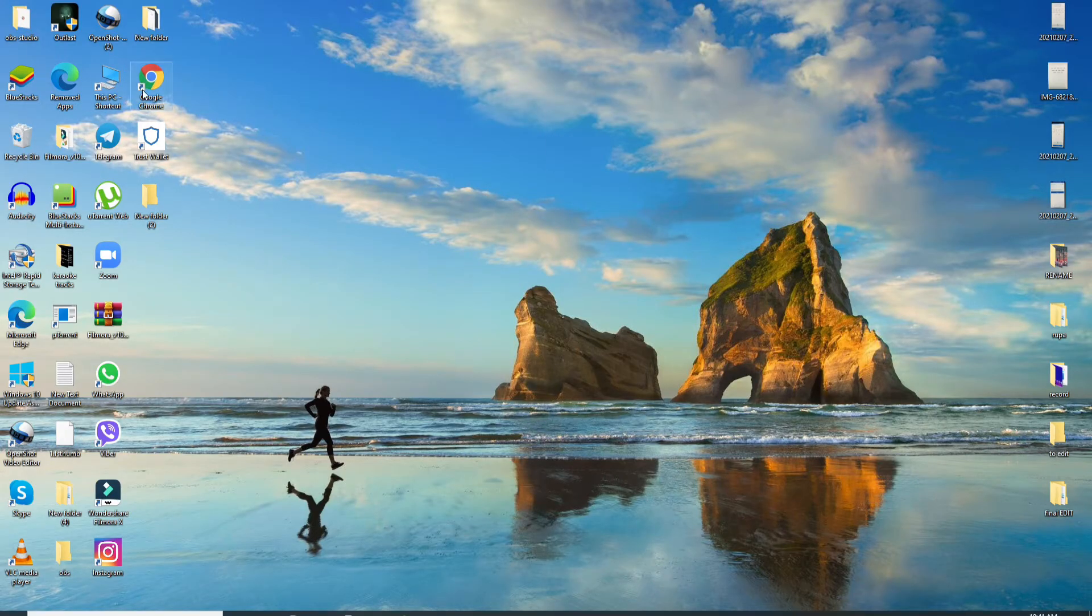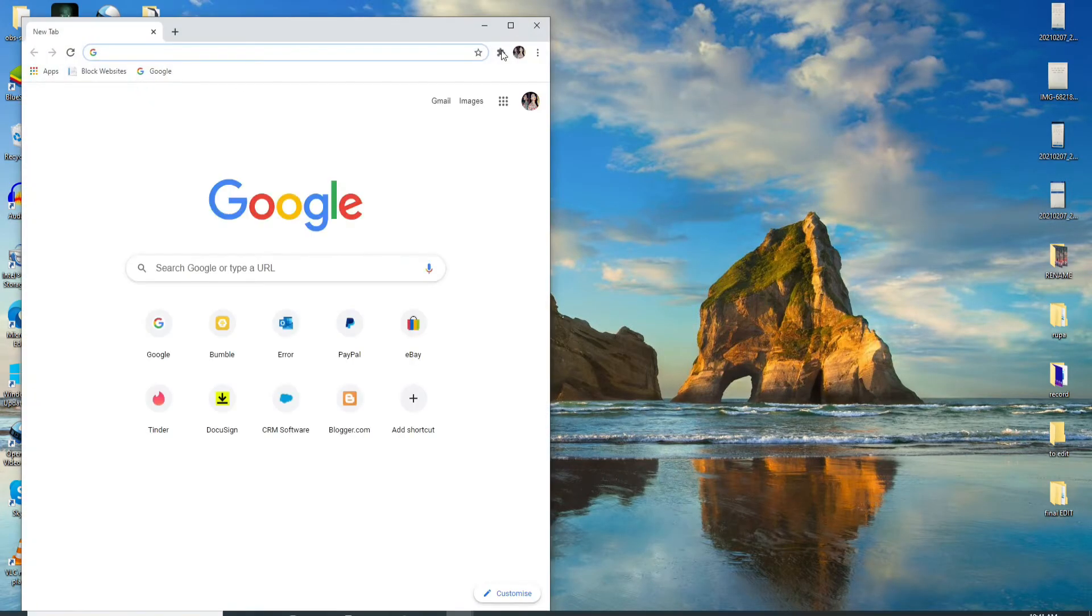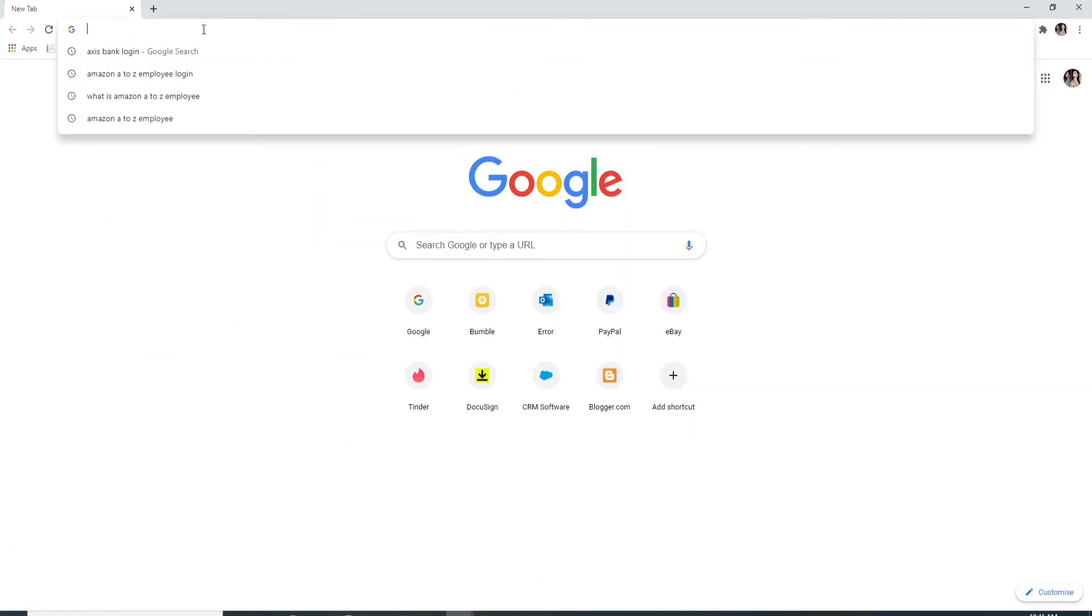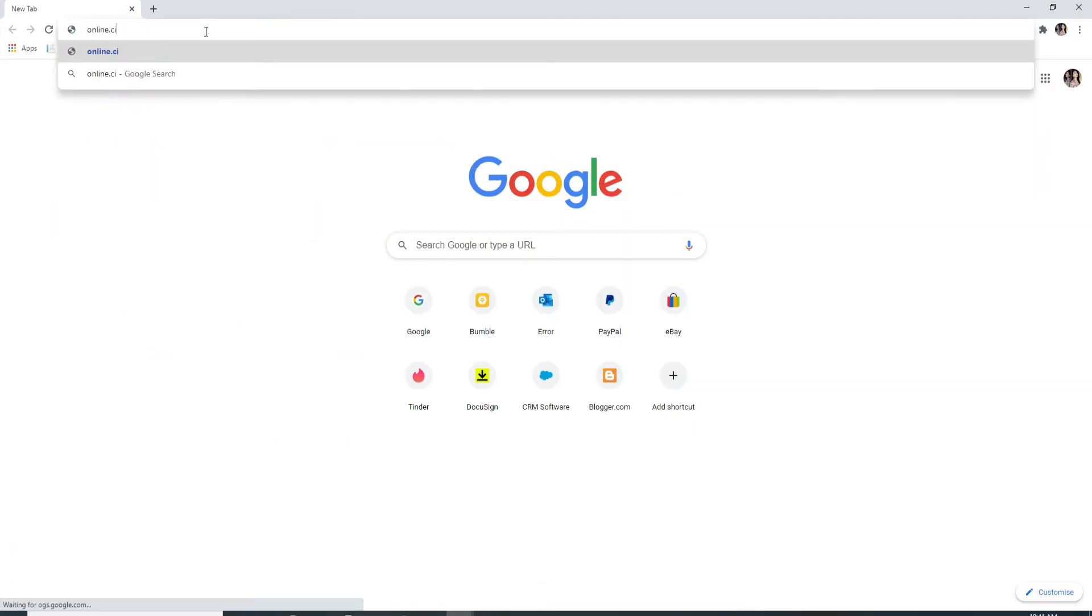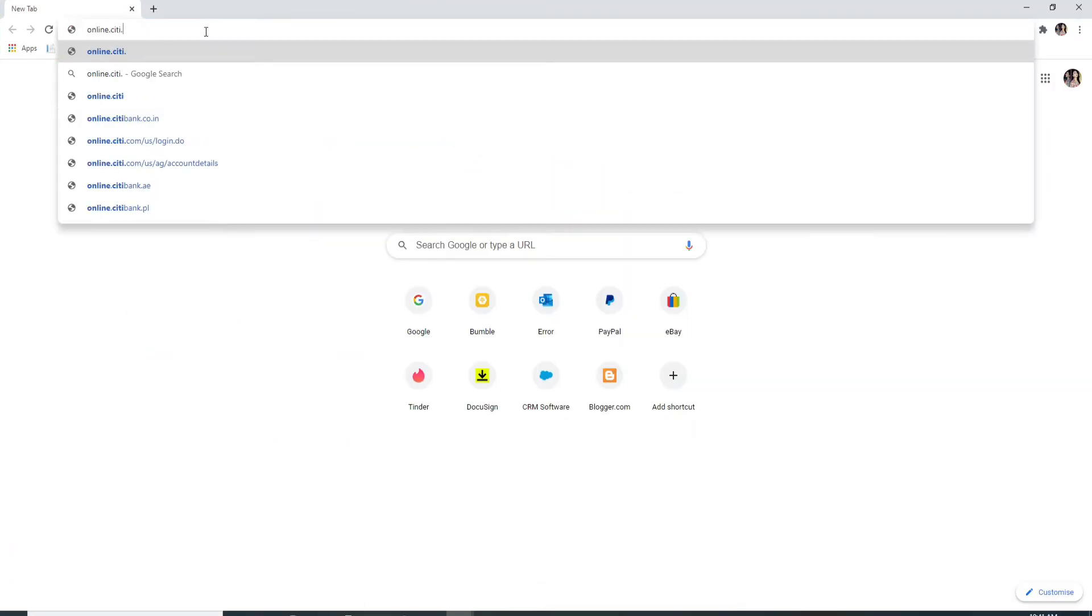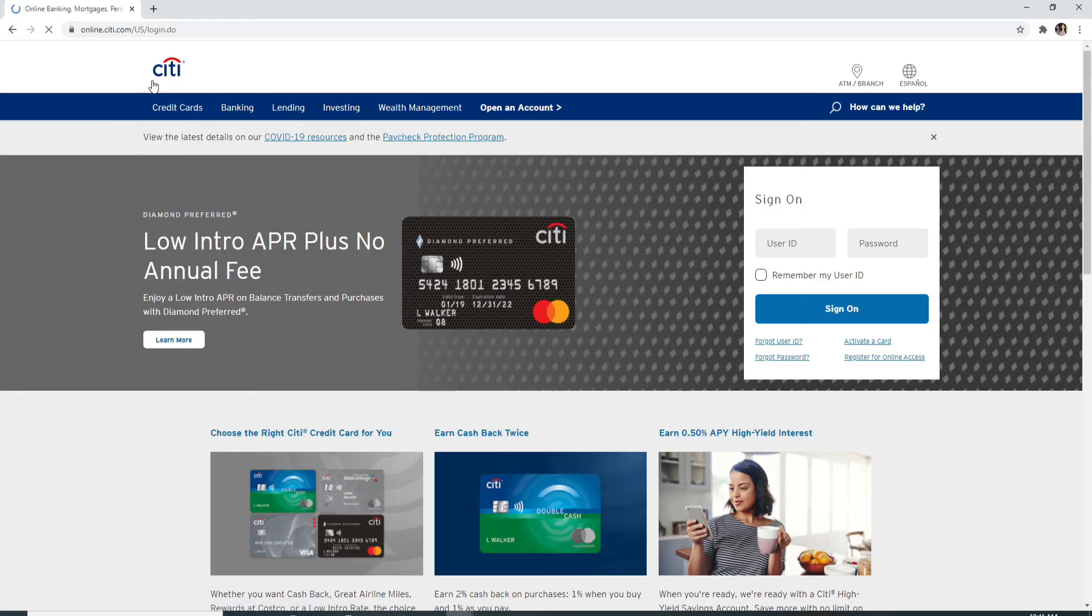To log into Citibank, go to your web browser and type in online.citi.com. This is the official website of Citibank.